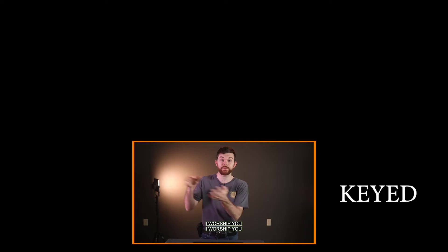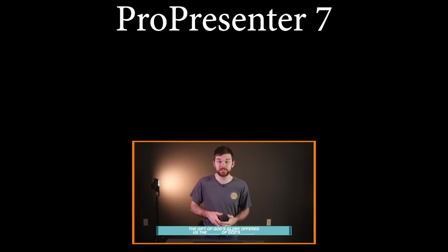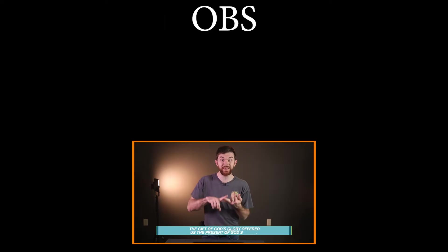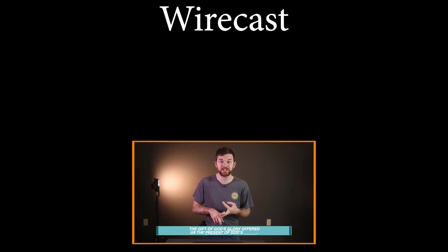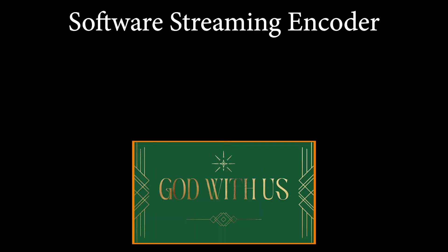There, the video is coming in, the graphics are being added, and the stream is being assembled and sent out to your viewers. If this is a computer, it's likely running ProPresenter 7, OBS, Wirecast, or some other software streaming encoder.